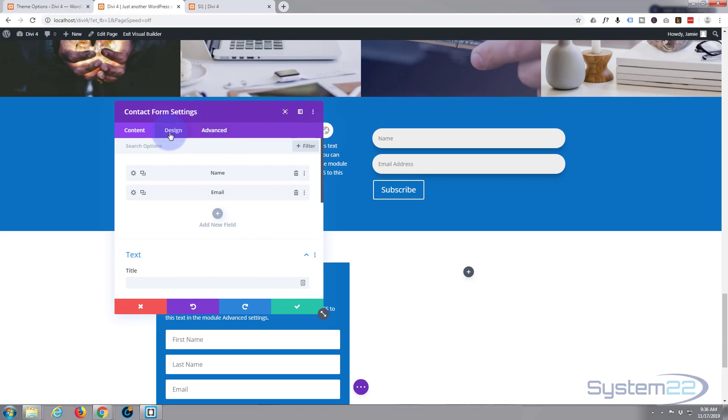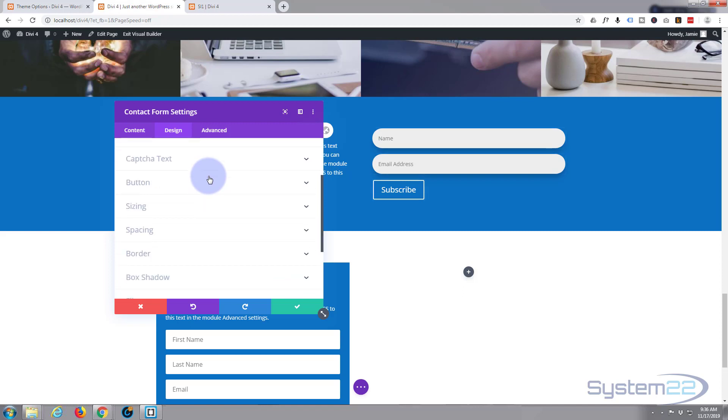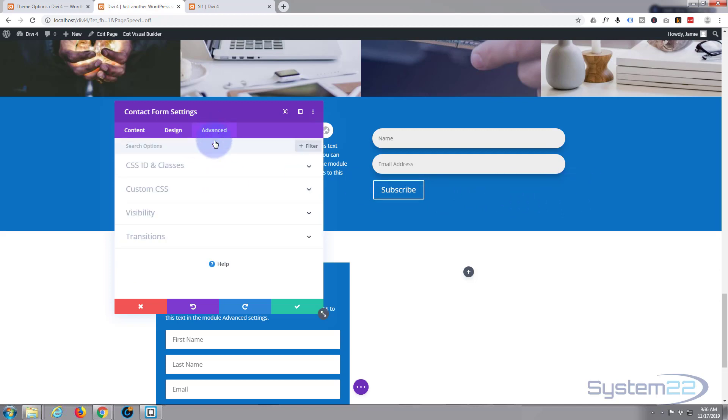Now if we go to the design tab now in our contact form settings, we need to customize our button. But the first thing I want, I want it to be stretched full width.